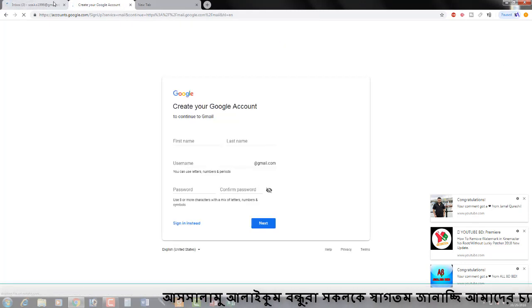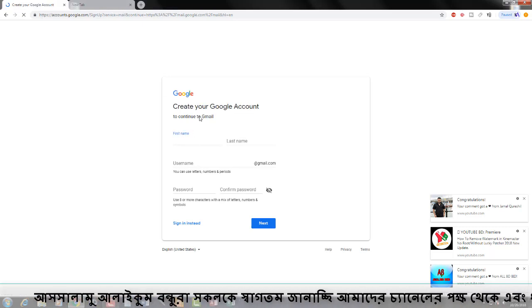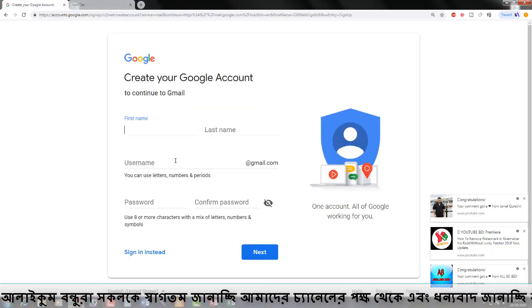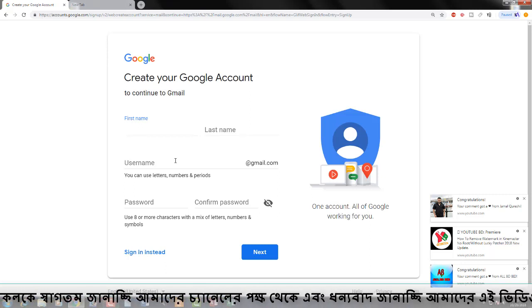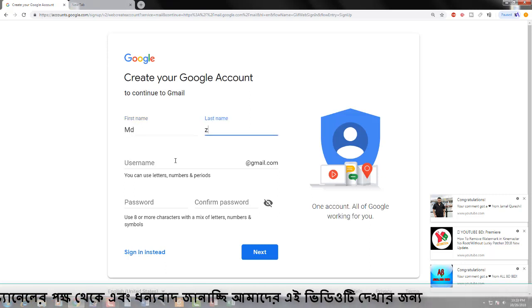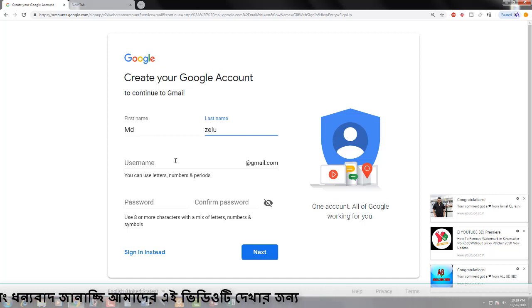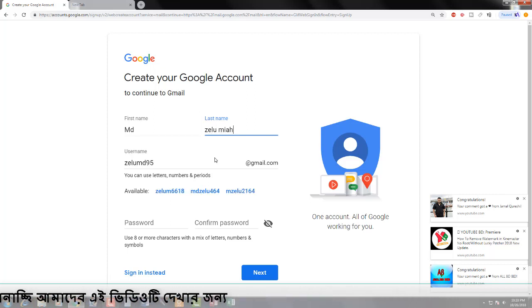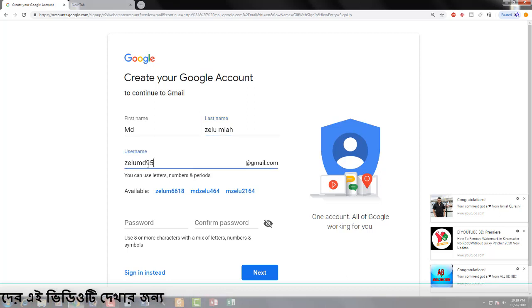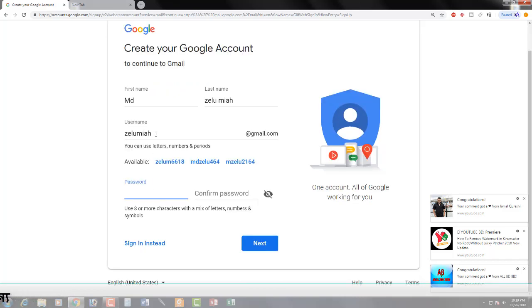Then click on this step. Enter your first name, username, and connect the mail address. If the mail address is taken, try a different one and continue to the next step.